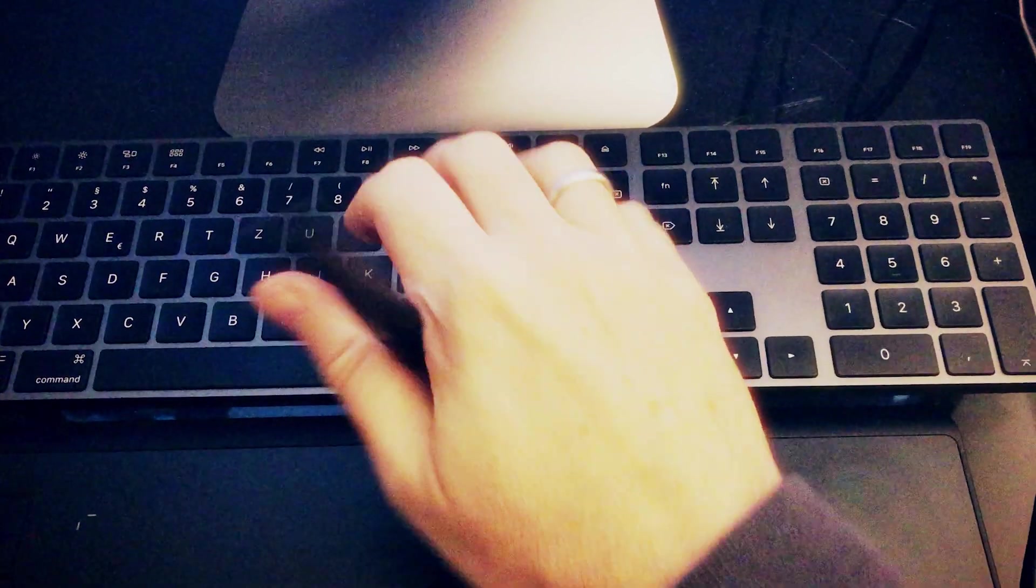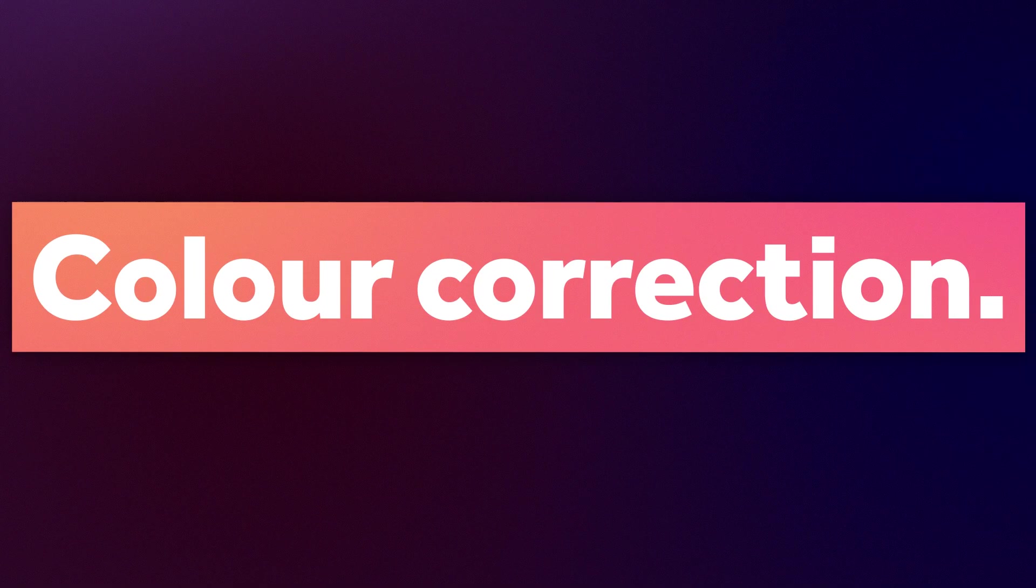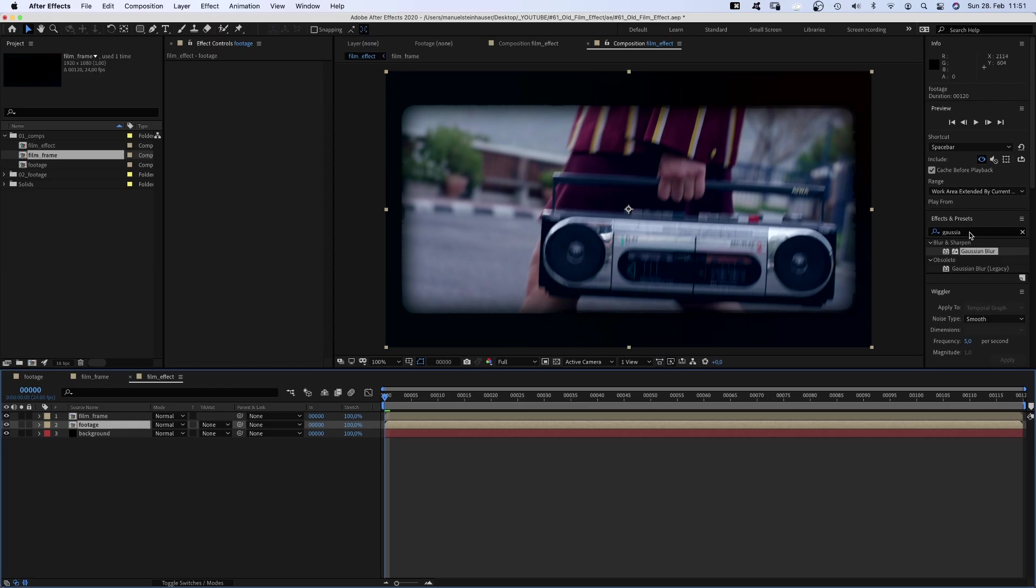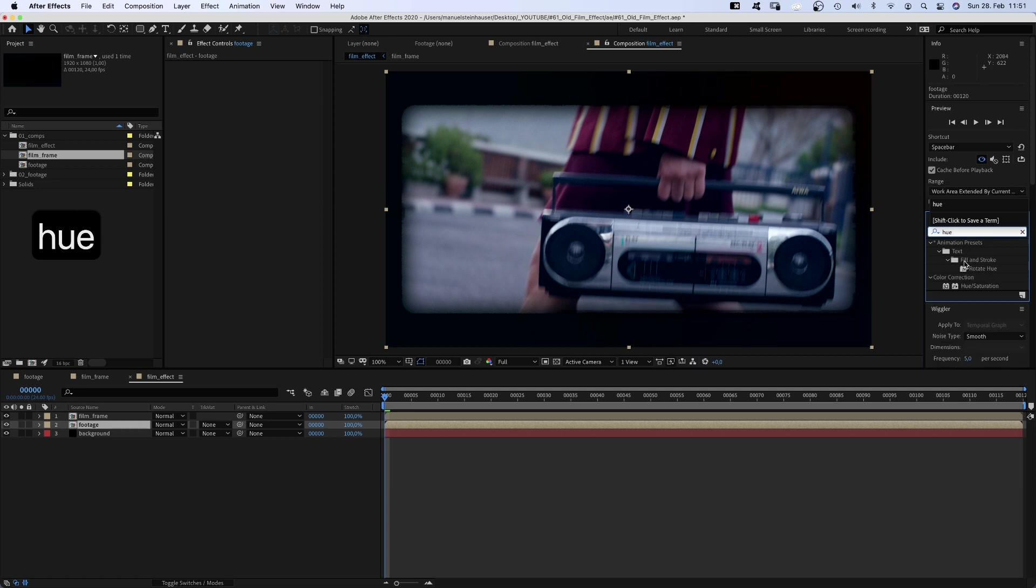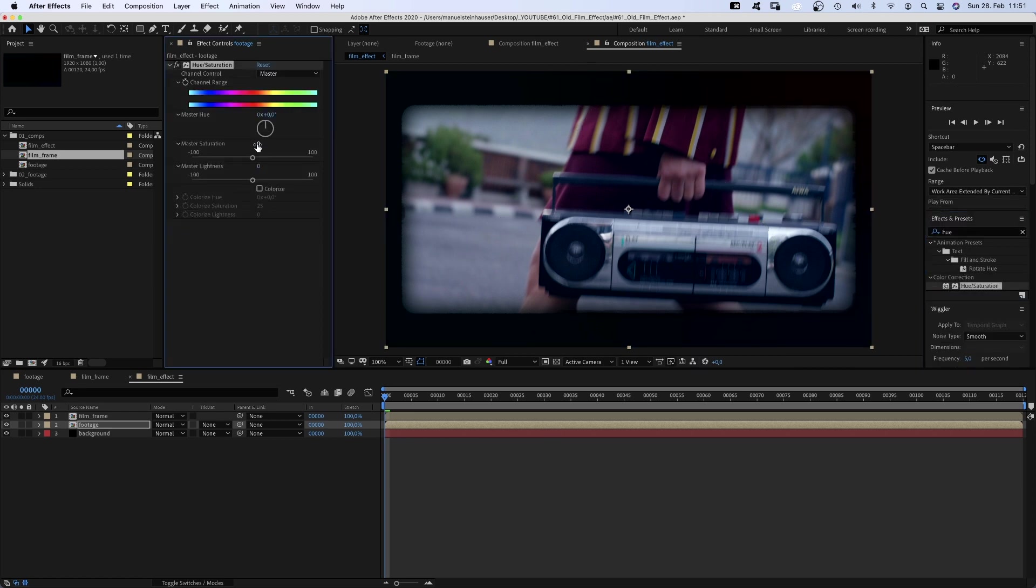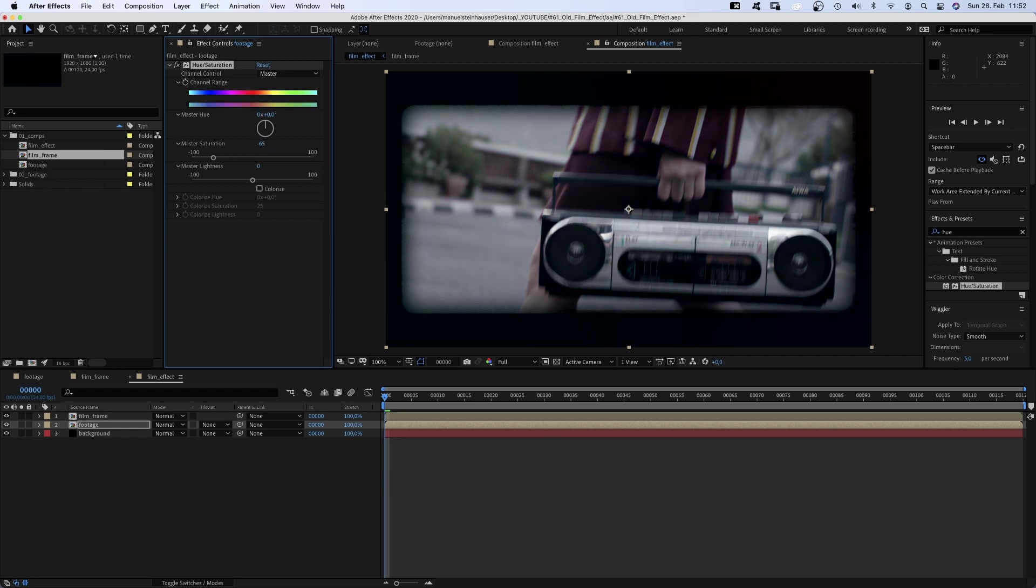Now, let's color correct the footage. That very much depends on the footage you have, of course. But here are some basic things I would do. First of all, add hue saturation and reduce the master saturation.